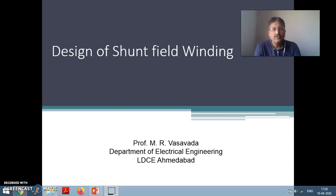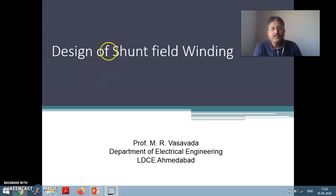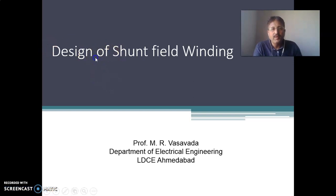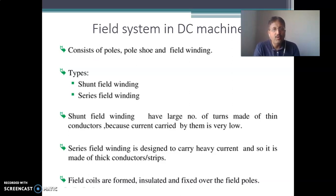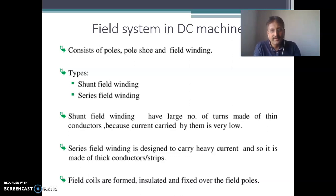What is field winding? The function of the field winding in DC machine is to produce the main flux, main field flux in the machine. It consists of two main things: field poles and field winding. The field pole consists of pole body and pole shoe, and surrounding that the field winding is wound. The field system consists of an electromagnetic type of field winding.